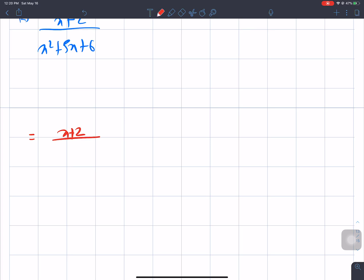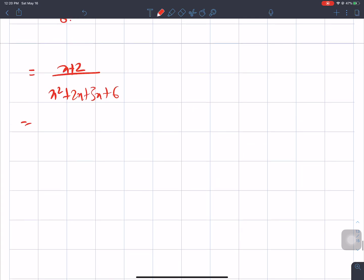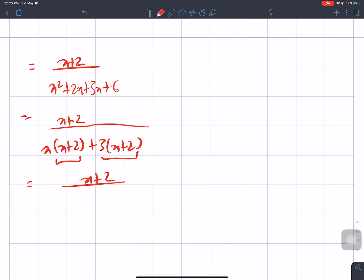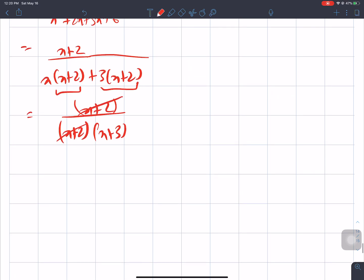For x² + 5x + 6, we find two numbers whose product is 6 and sum is 5. Those numbers are 2 and 3. So x² + 5x + 6 = (x + 2)(x + 3). Taking x + 2 as common, we get x + 2 divided by (x + 2)(x + 3). Cancelling x + 2, the answer is 1/(x + 3).